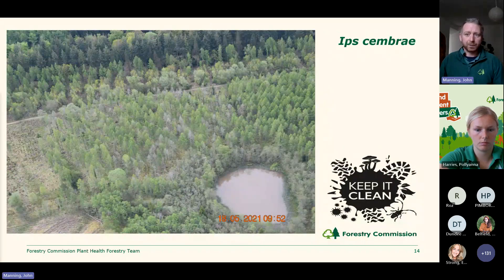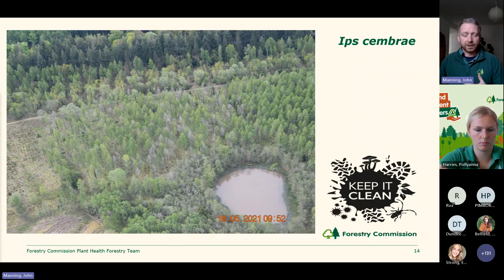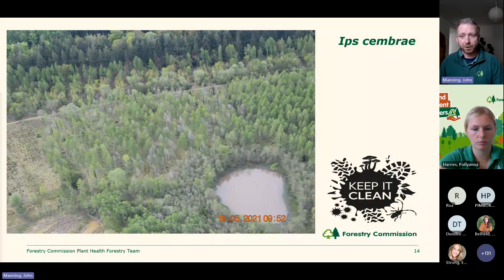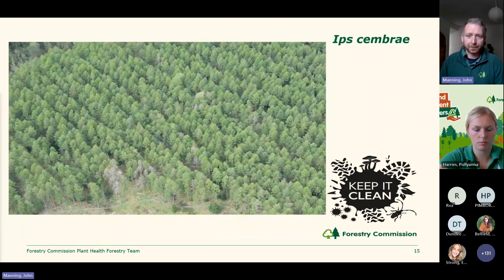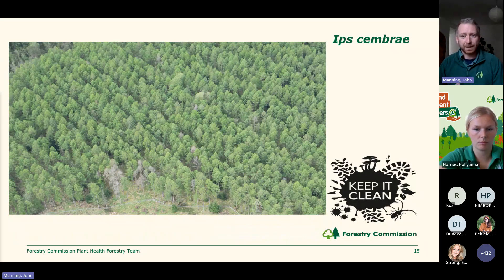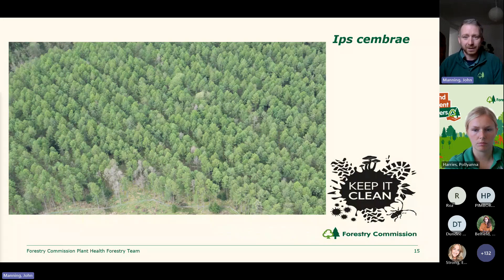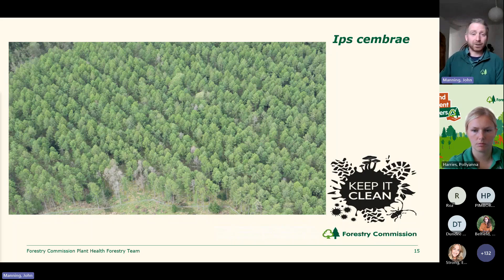We also have infection that can look like ramorum — this includes Ips cembrae, the larch beetle, a relative of Ips typographus, the eight-toothed spruce bark beetle that's affecting Norway spruce in the southeast and in central Europe. This is normally considered a secondary pest infesting stressed trees. However, in some areas where larch has been dying back due to Ips cembrae, it's been difficult to determine the actual cause of stress — it appears healthy trees are being attacked by the larch beetle. This is not a quarantine pest, but it is something to be aware of.